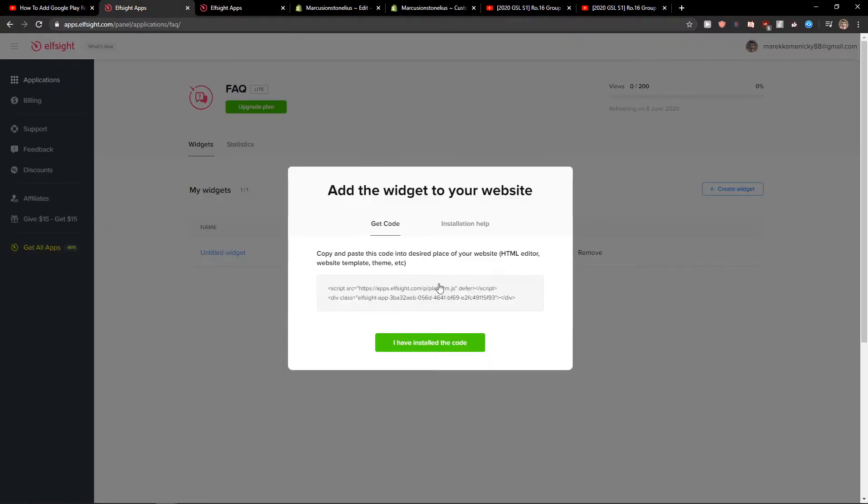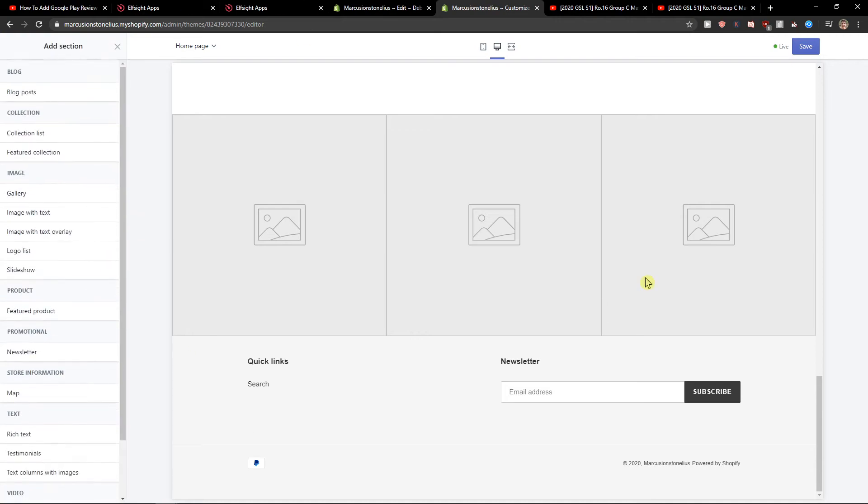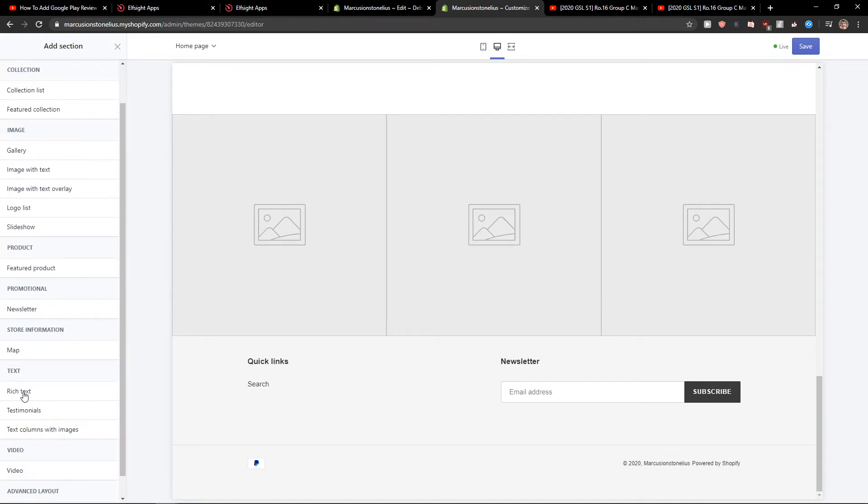So let's copy the code here. Let's go to our dashboard.